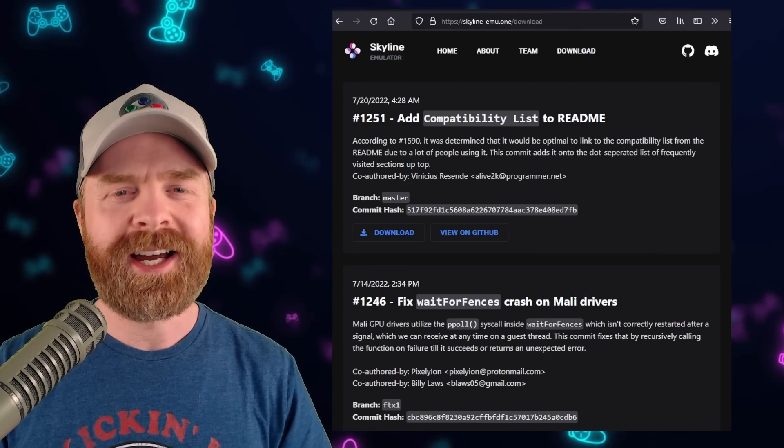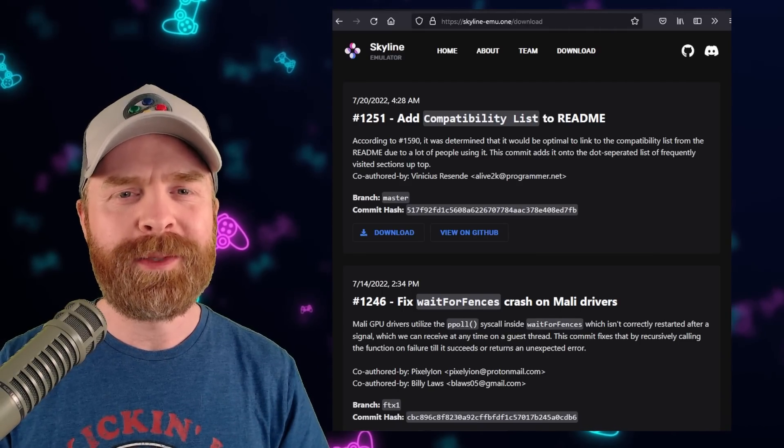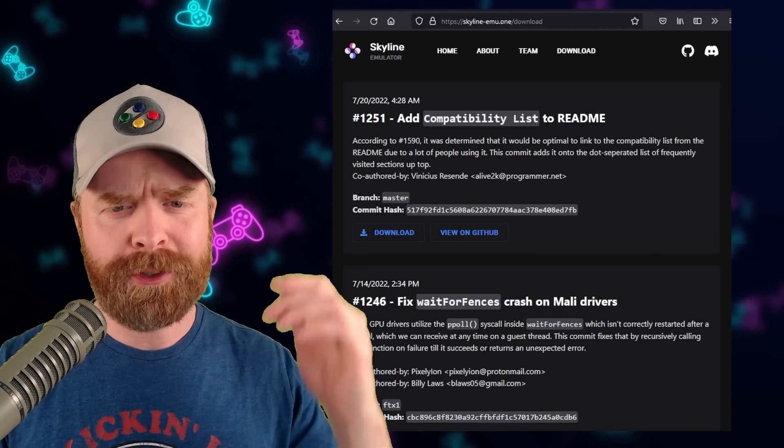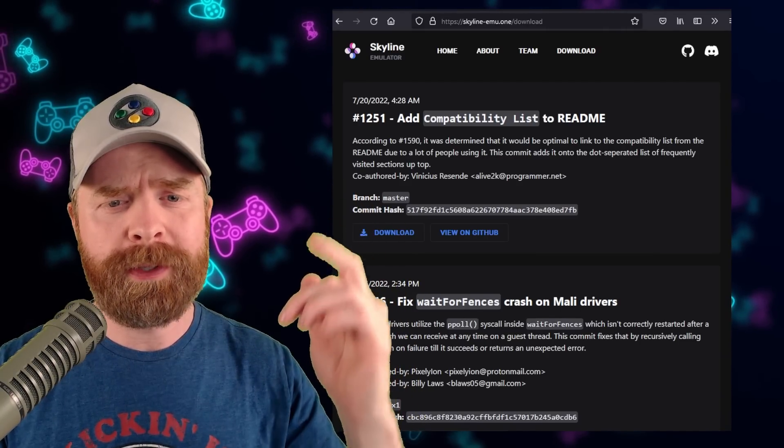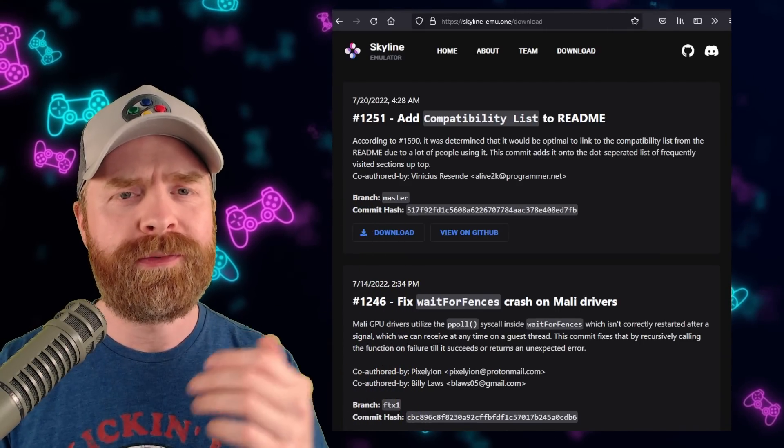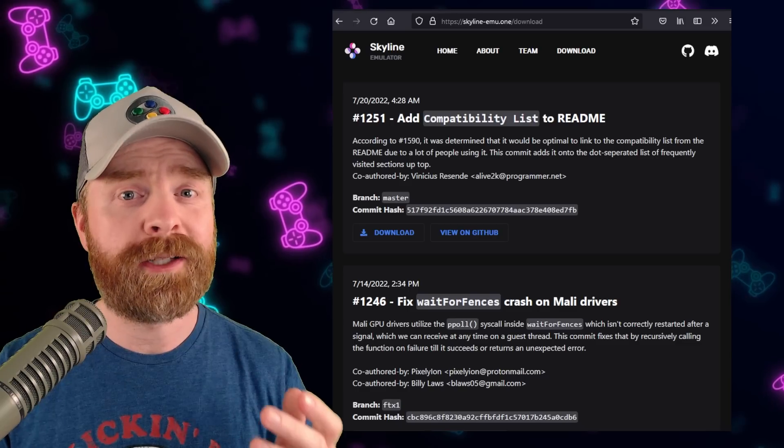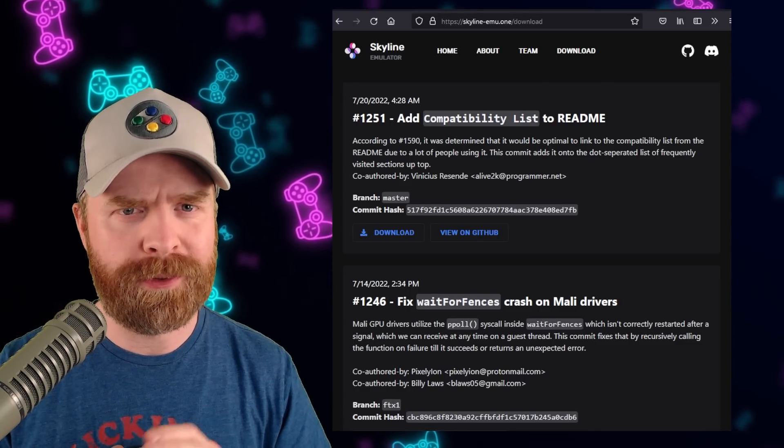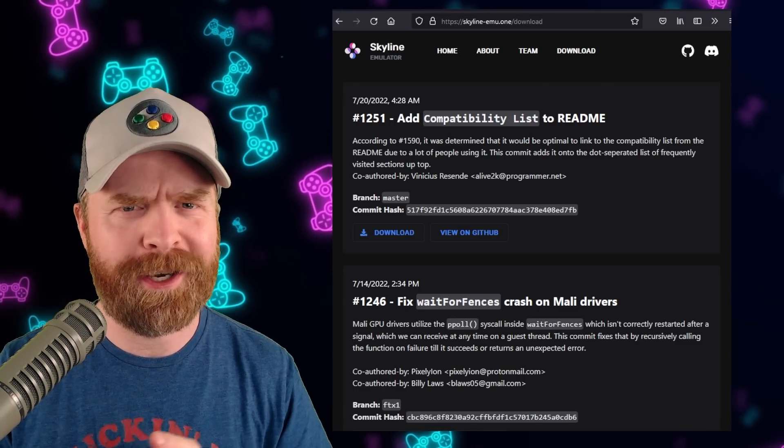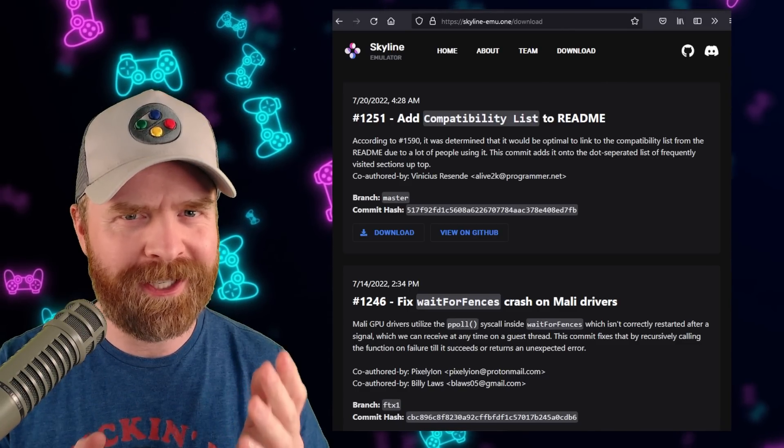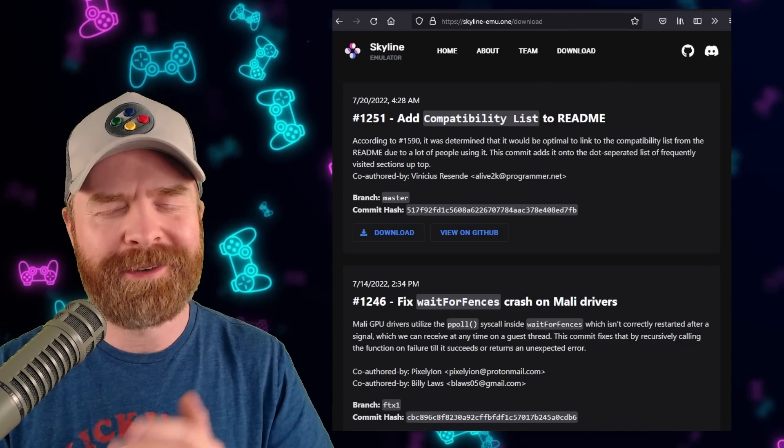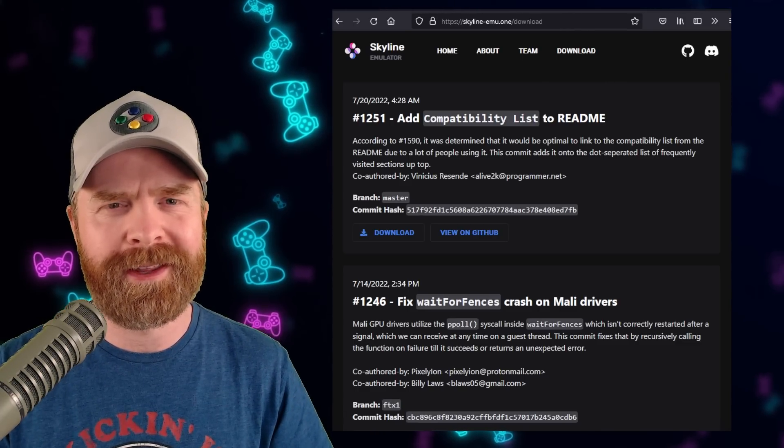If you head on over to skyline-emu.1 you'll notice there's a brand new build up here 1251 and this is not the turnip build so don't get too excited about that just yet but I still have some good news for you there.